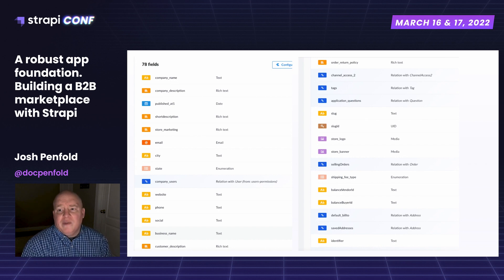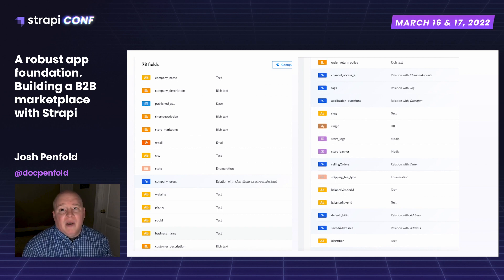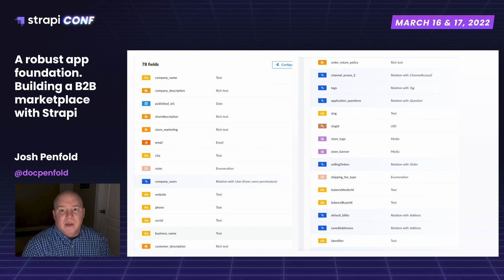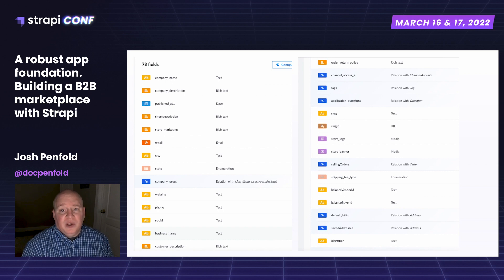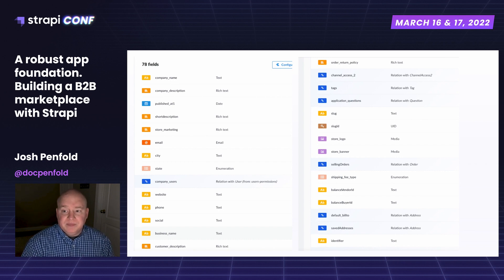We have information here on our Balance integration. We use a company called Balance, which was really great for our B2B payments. We were able to integrate really easily into Strapi to handle things like credit card transactions, net-60 terms, and even check payment. It's a really great solution over at Balance B2B.